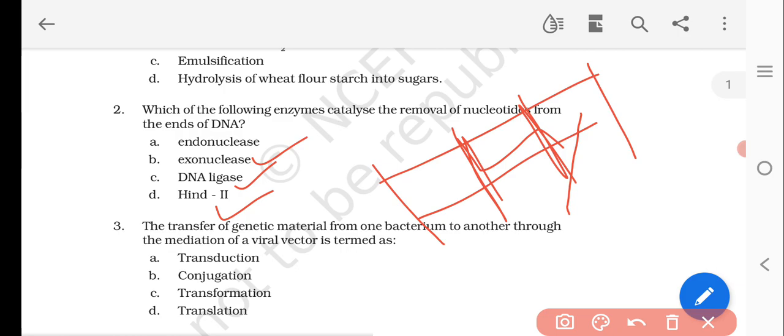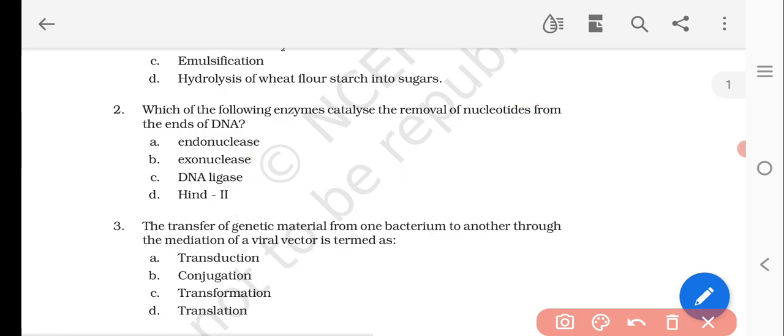Question number three: transfer of genetic material from one bacterium to another through the mediation of a viral vector is termed as — options are transduction, conjugation, transformation, or translation. The right answer is transduction: transfer of genetic material from one bacterium to another through a viral vector is called transduction.